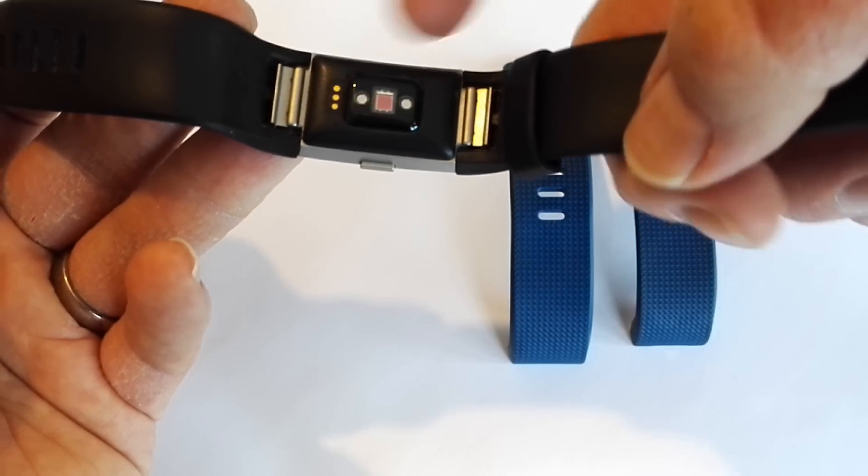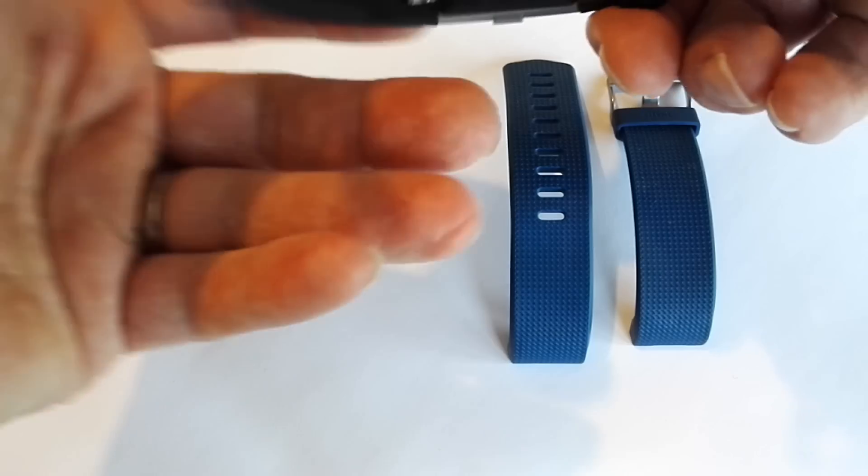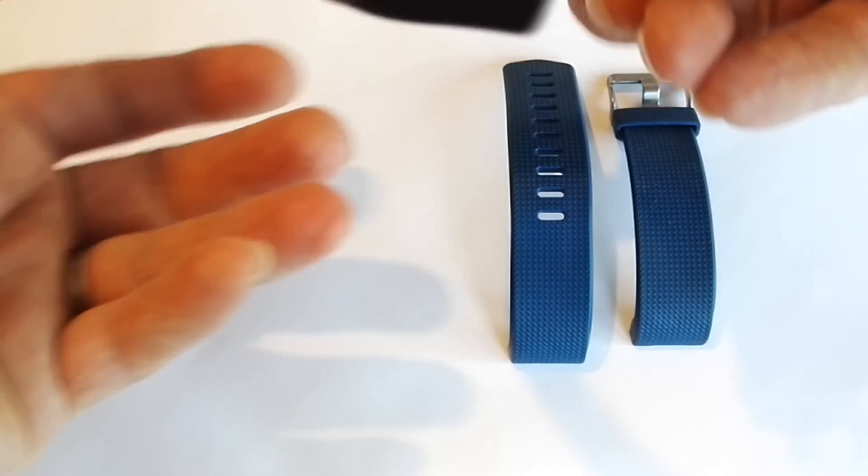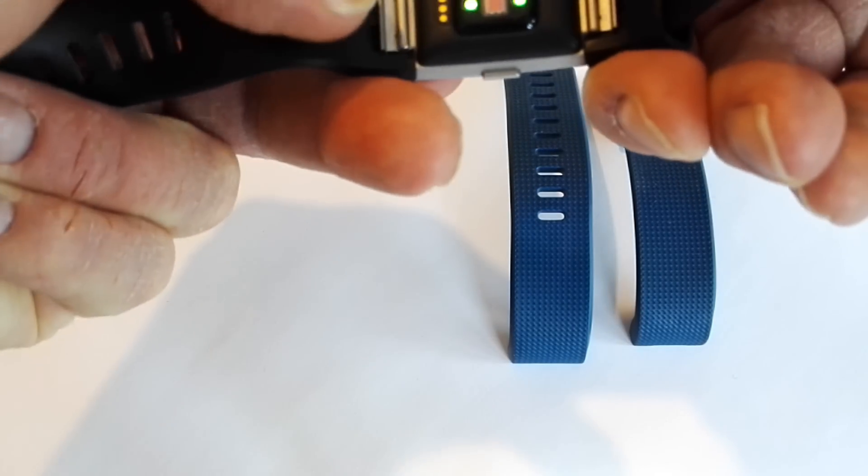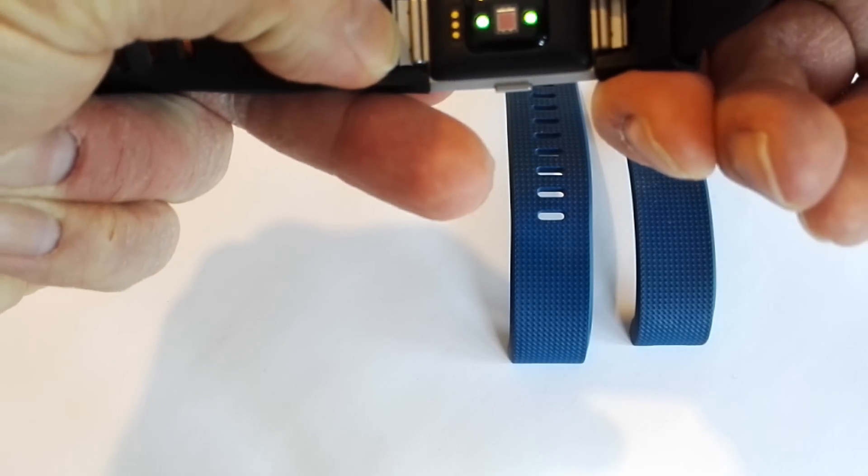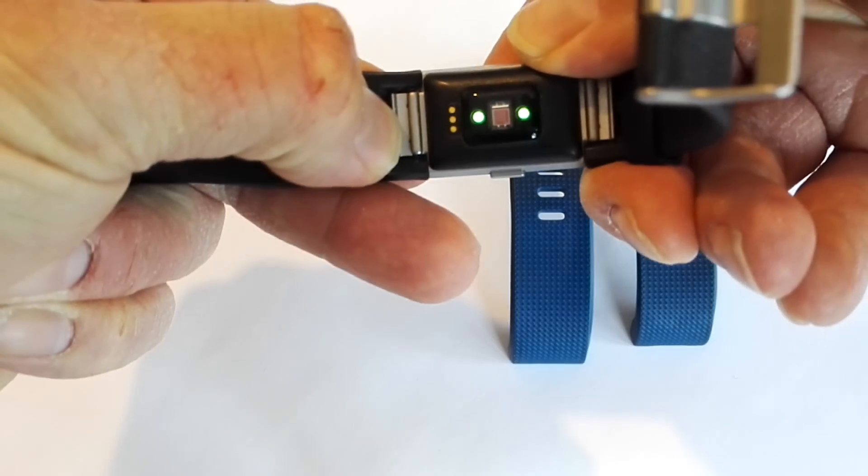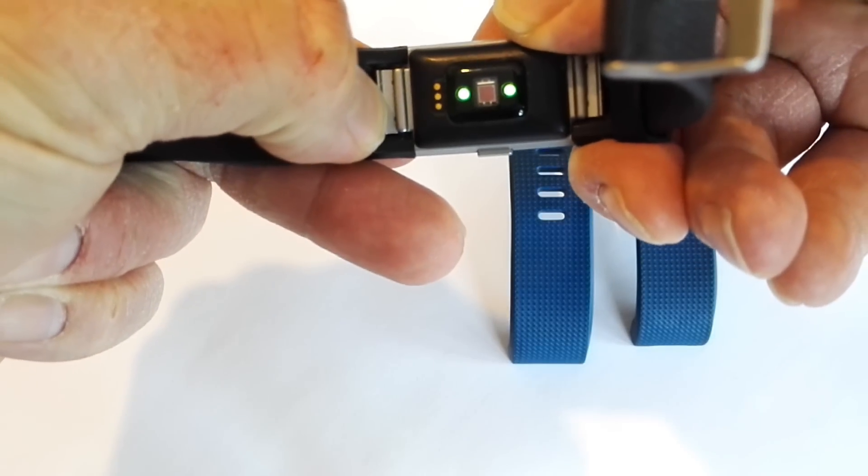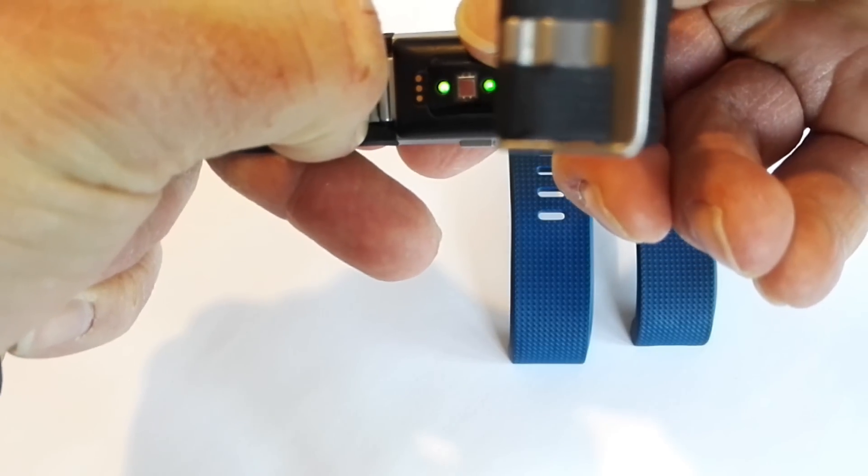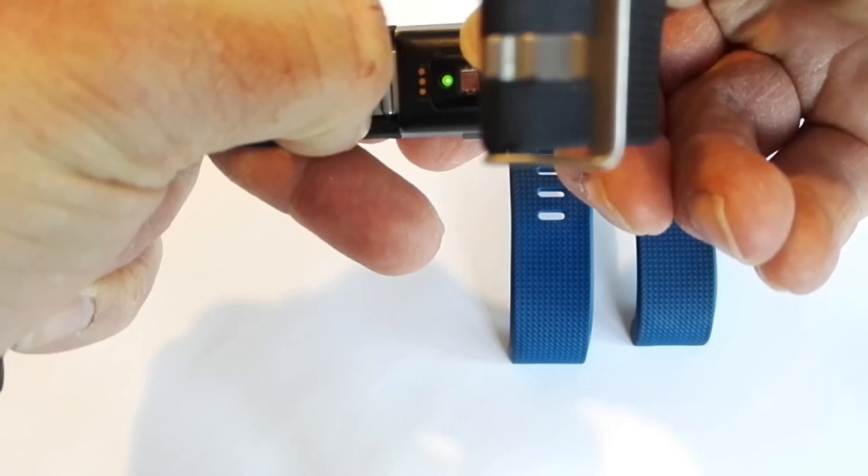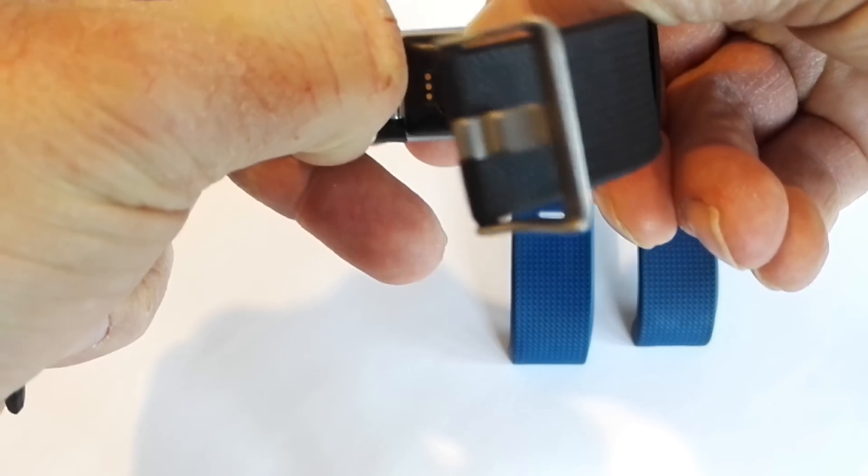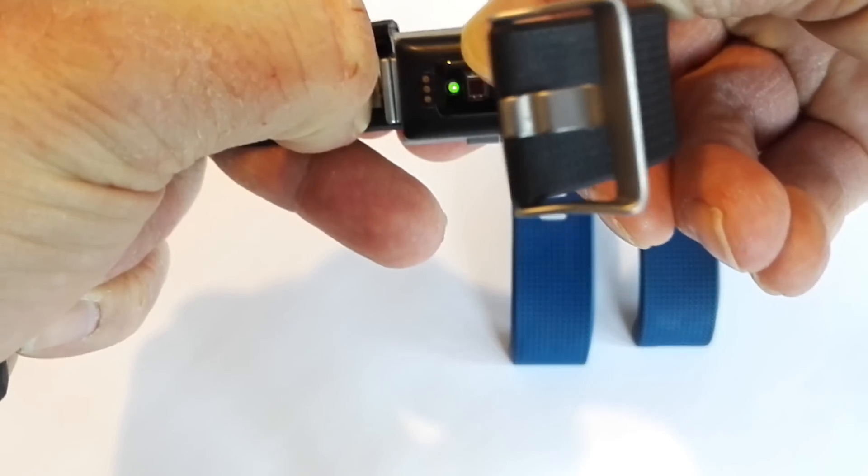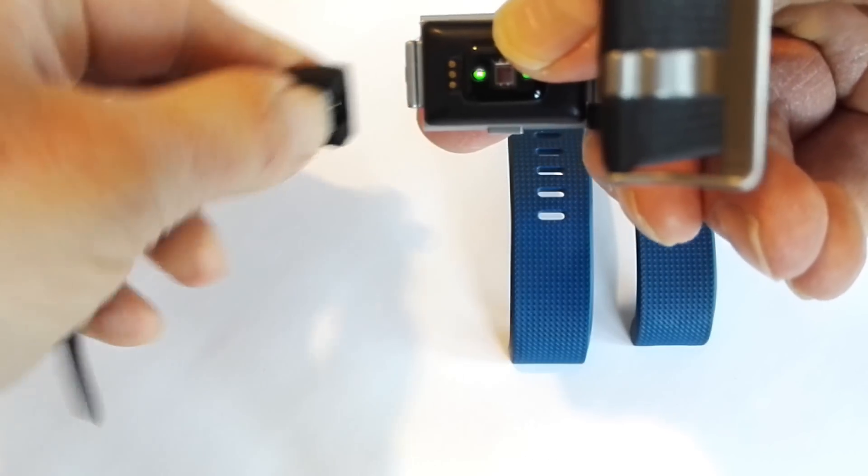If you hold it in one hand like this and then put your thumb on the actual clip there, what you do is literally pull the clock face to you and then push the band away. And that releases that.